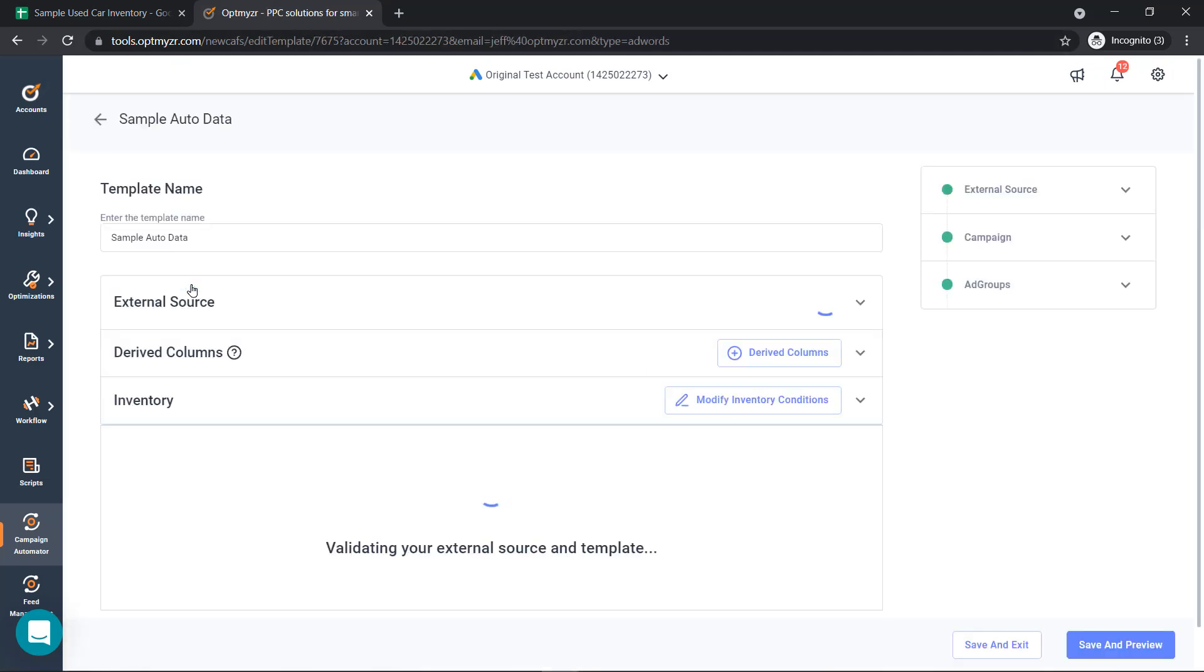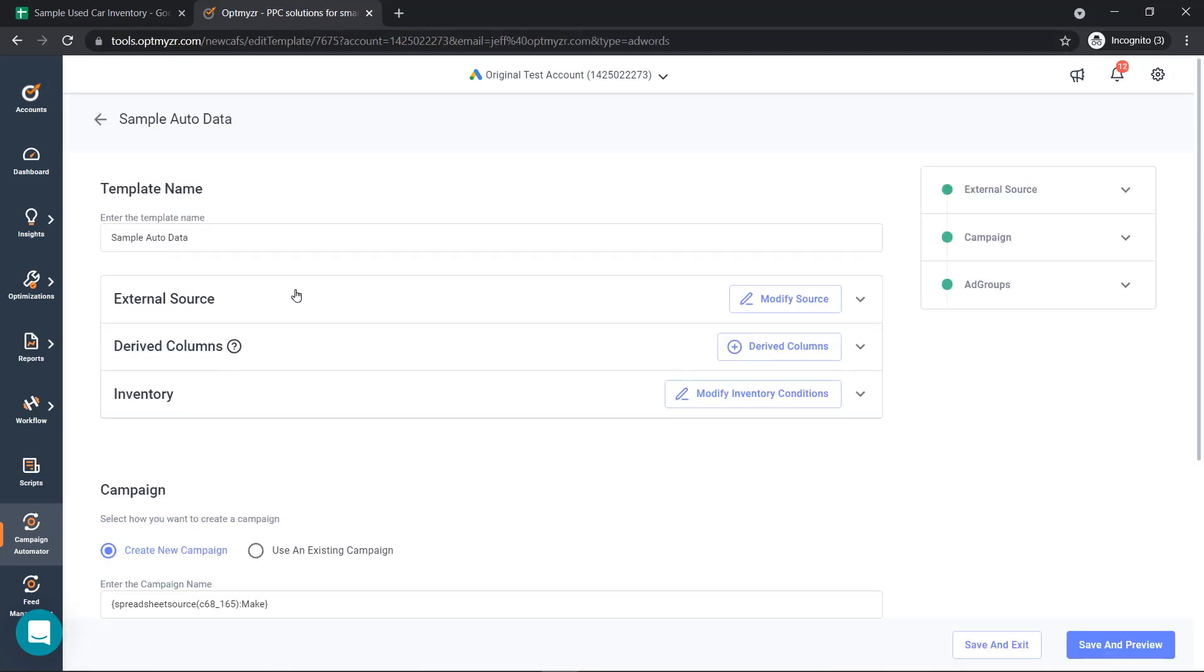As we build out a new template inside Campaign Automator, the first step is to connect your data source, or your inventory.